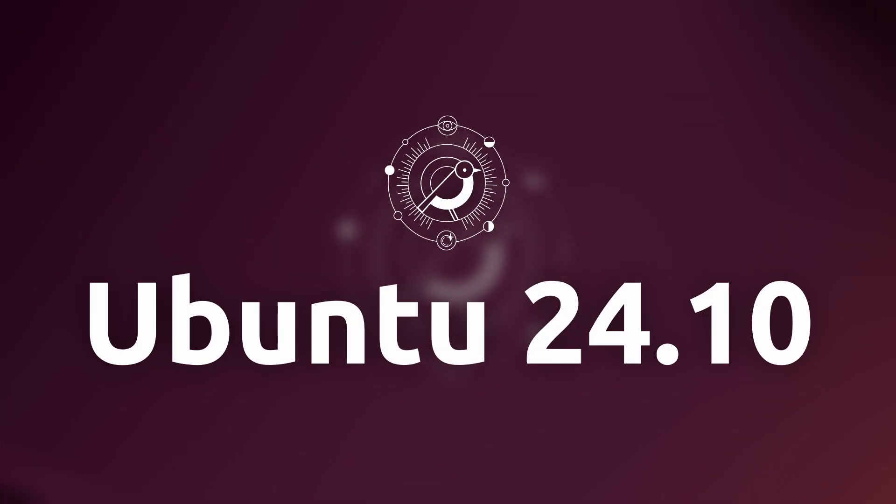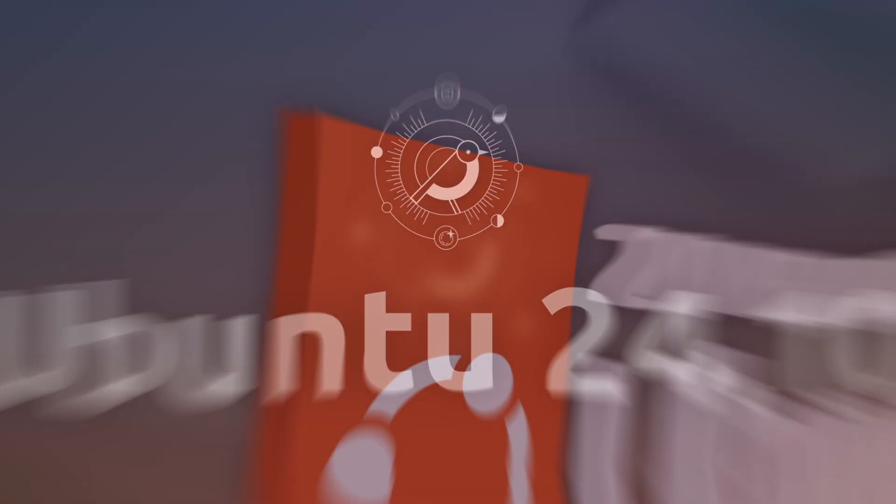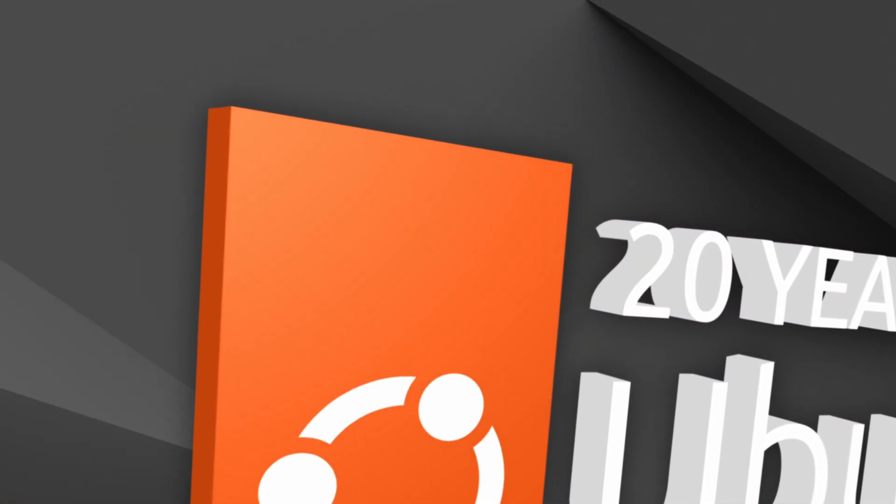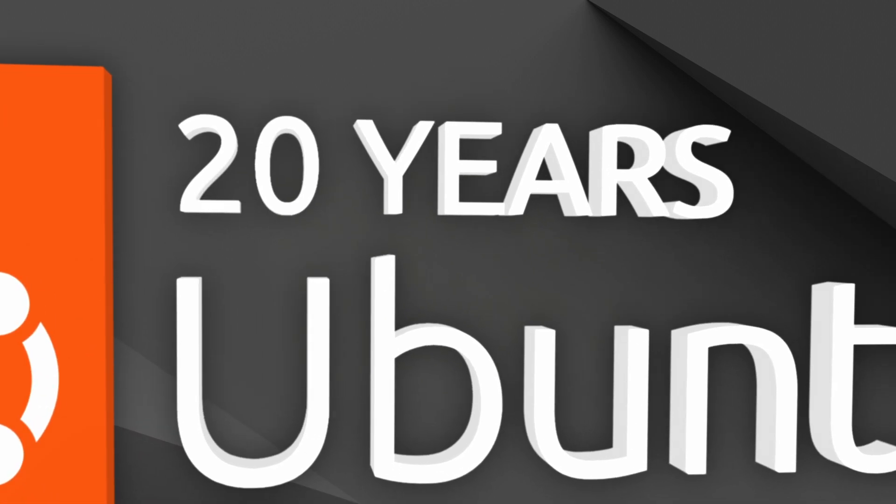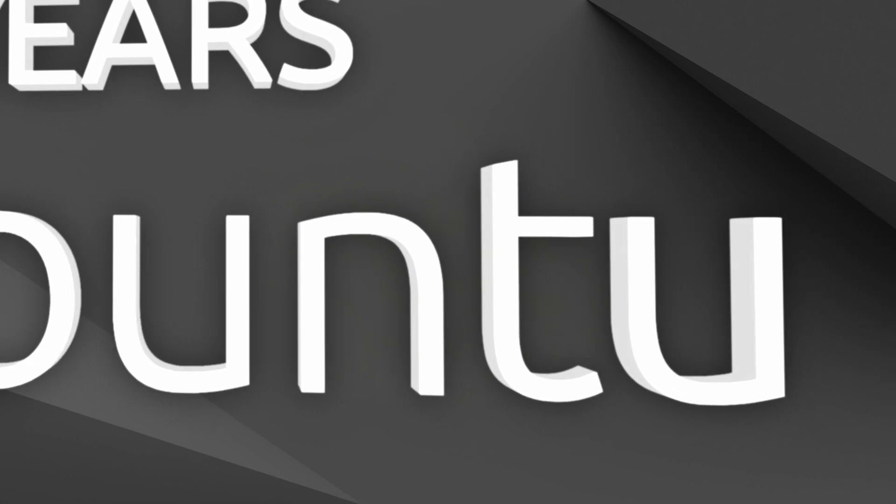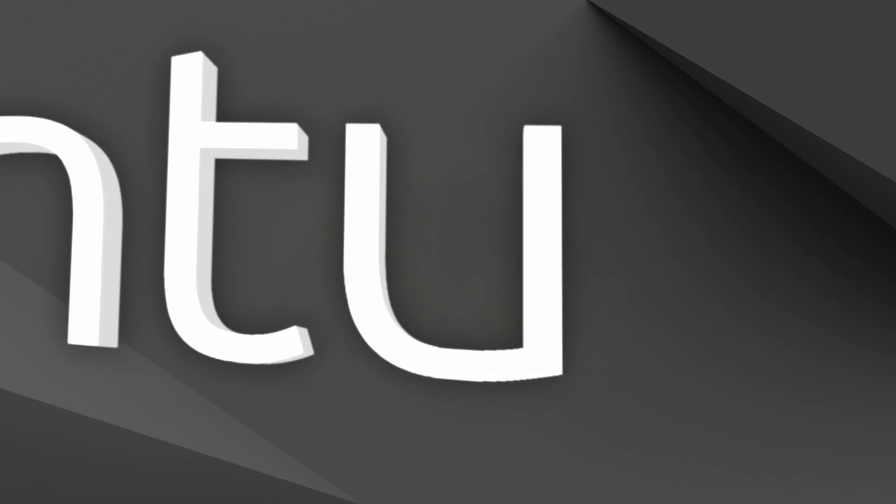Overall, GNOME 47 is a pretty big release compared to the previous releases, and definitely a great one. Now let's move on to the release of Ubuntu 24.10, Oracular Oriole. Ubuntu's 20th anniversary release includes several easter eggs, as well as great new features and improvements. Let's get into it.